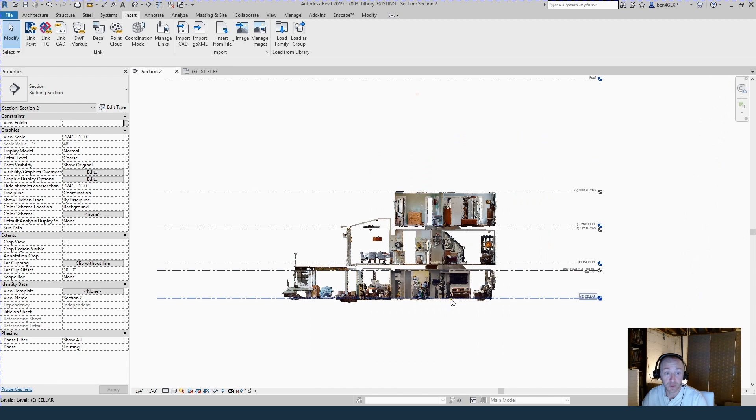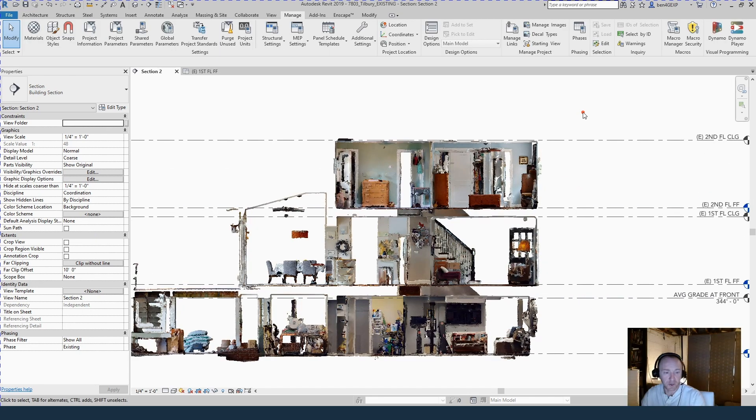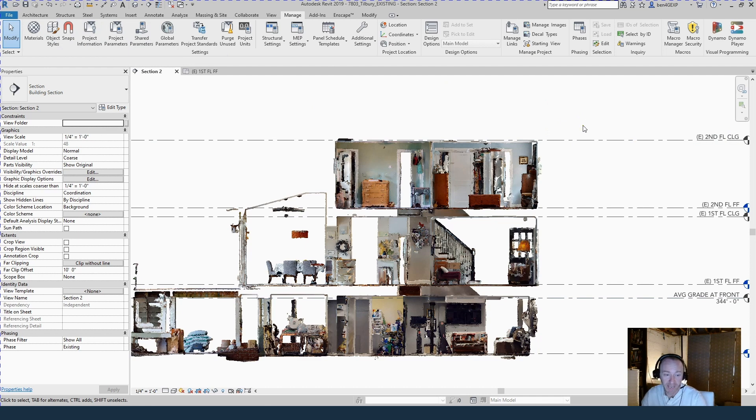That's view dependent. You can see now that I've gone into this section, it's back to RGB. I don't know if there's a global setting under object styles for point cloud, so you might just have to change it in every view as you're working. You can also change it in the templates.